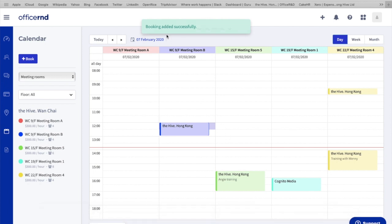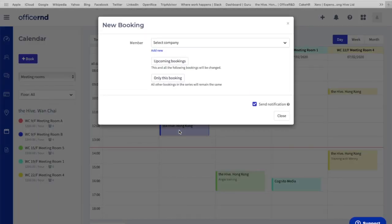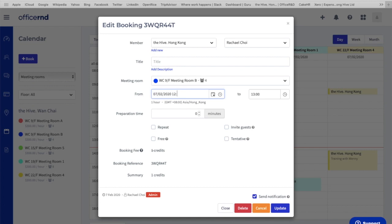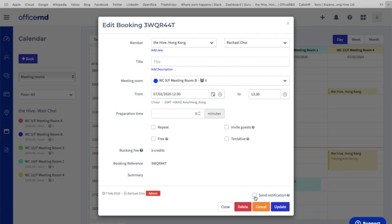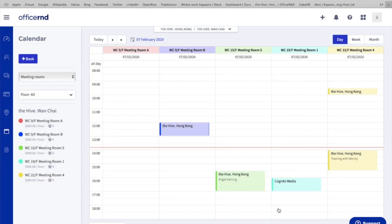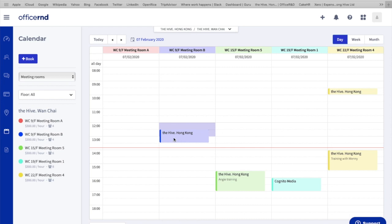You can see booking added successfully and the time slot is taken. For changes to bookings, if you click into a booking, you'll be able to see all the information you've filled in previously. You can see who made the booking, summary of the credit, booking reference, everything you've filled in. If you'd like to make any changes, you can do it right here. For example, if we're changing 12 to 12:30, this is how you do it. Again, untick send notification and select update. You can see booking updated successfully and your time slot has changed.